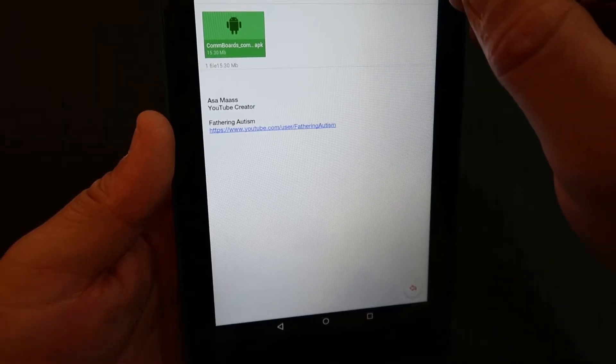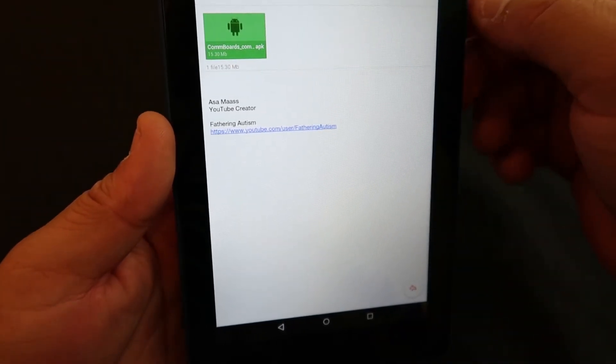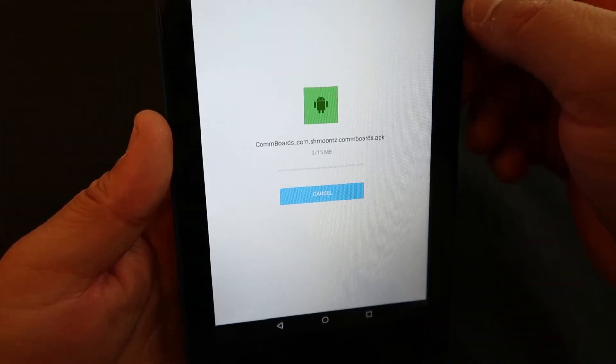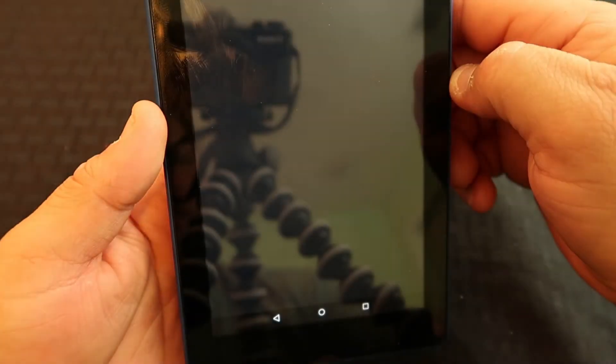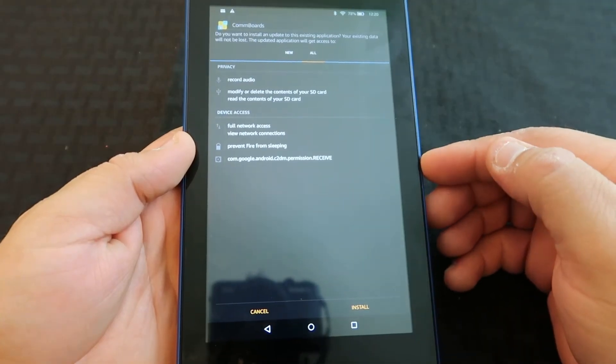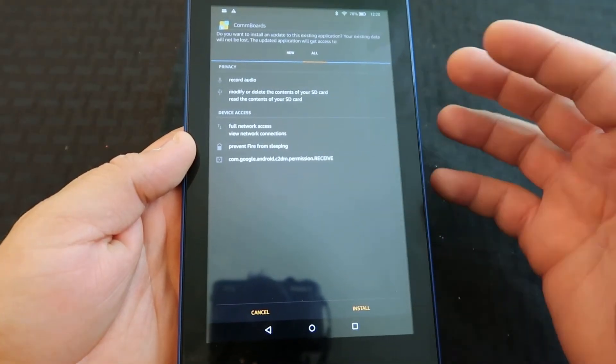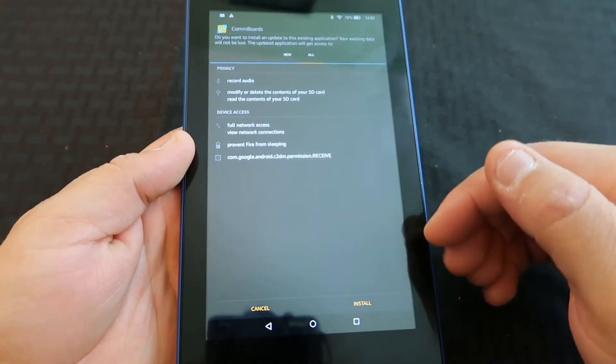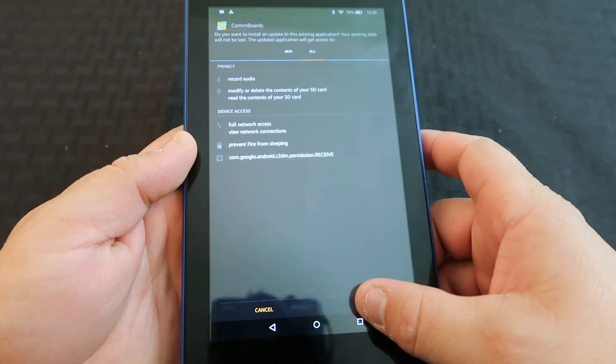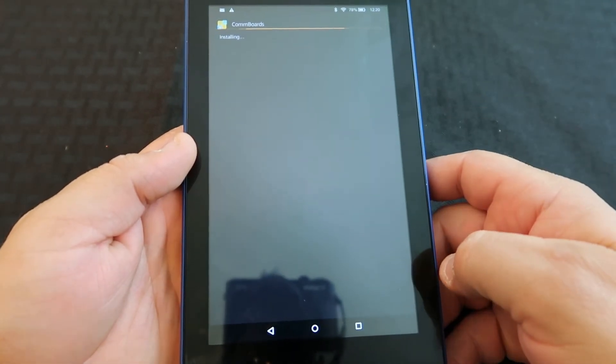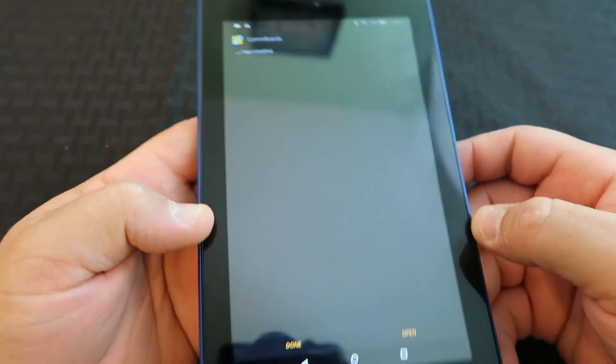Once you've received the email from yourself with the attached file, go ahead and download that file and click Open. This will list all the permissions that ComBoards or whatever app you're installing requires, then just click Install and it'll install the application.